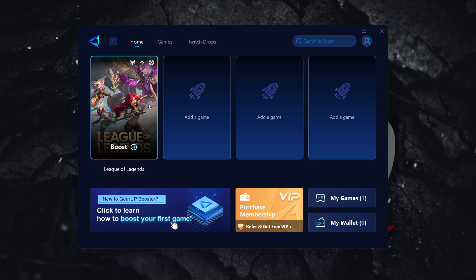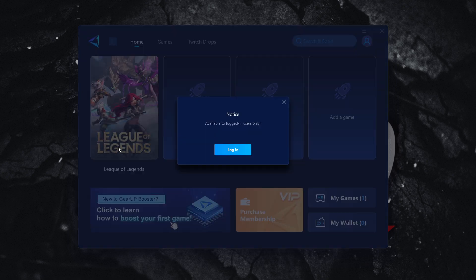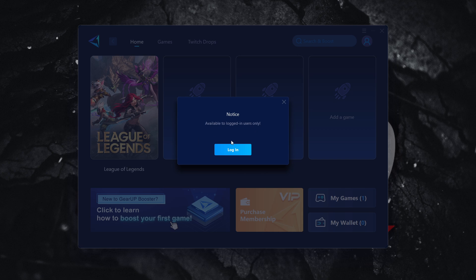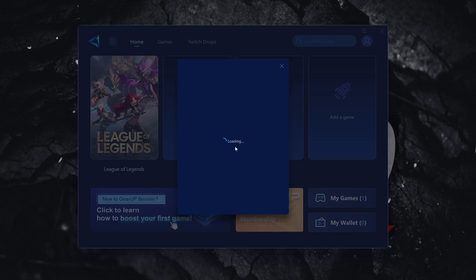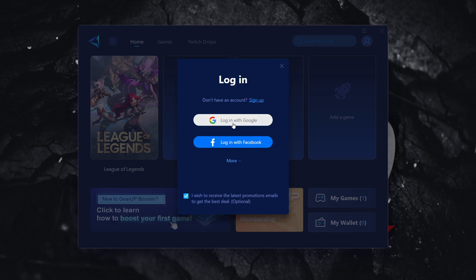So, from here, as I said, you will have to press boost yet again for this to kind of start and for booster to start working. And once you press it, it will say available to login users only. You want to press login. And then you have to log in with either Google or Facebook.